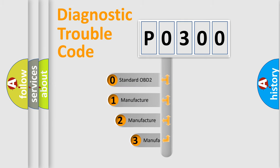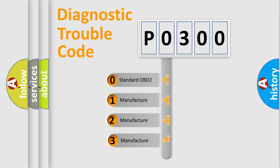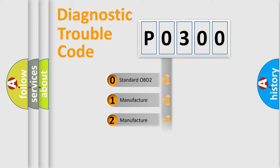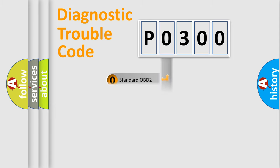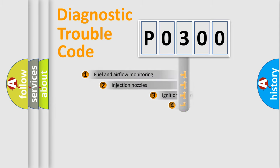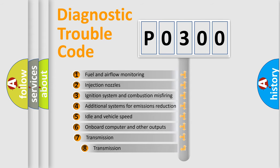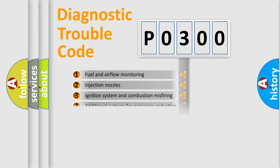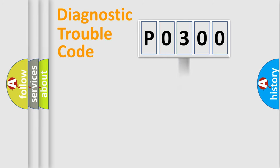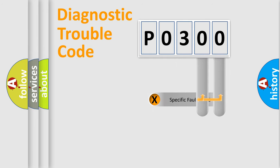If the second character is expressed as zero, it is a standardized error. In the case of numbers 1, 2, or 3, it is a more prestigious expression of the car specific error. The third character specifies a subset of errors. The distribution shown is valid only for the standardized DTC code. Only the last two characters define the specific fault of the group.